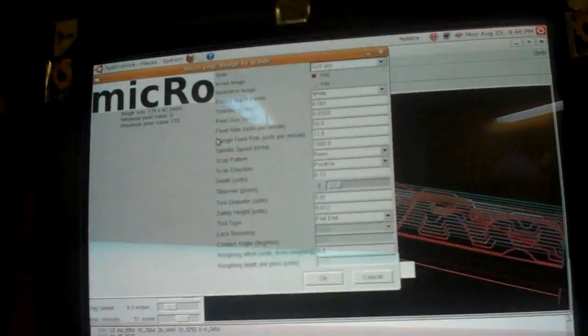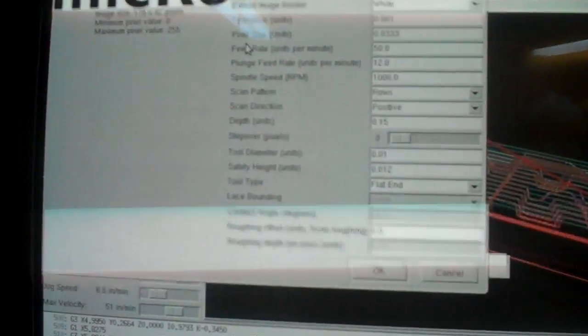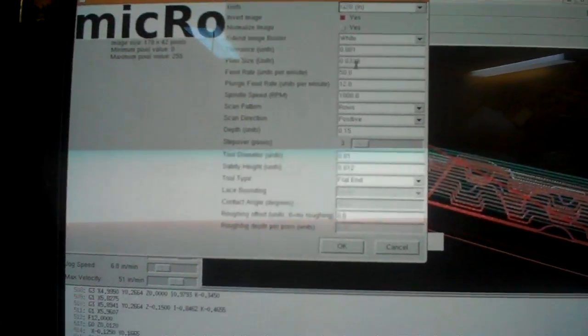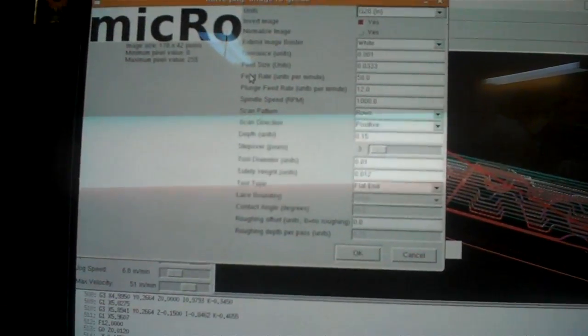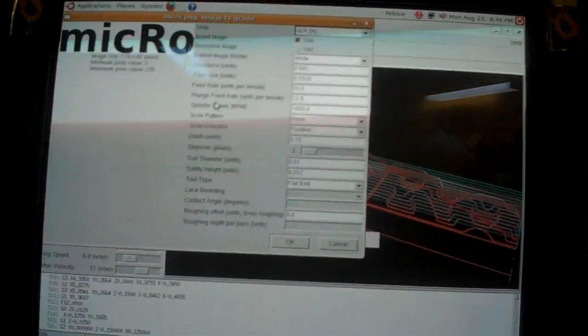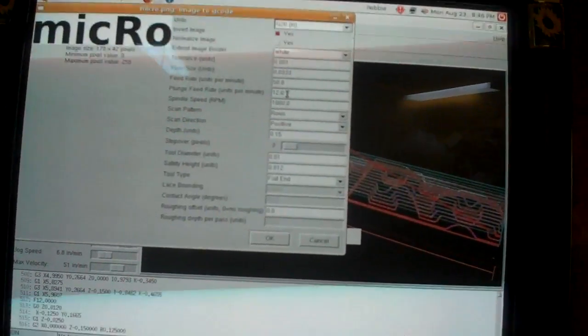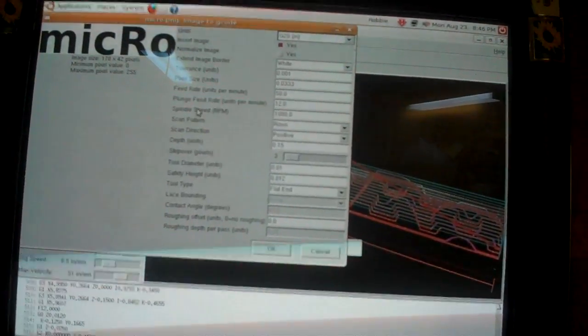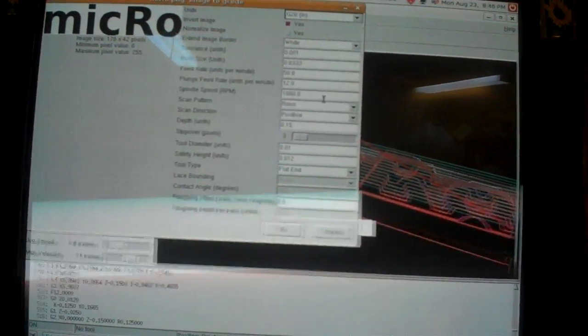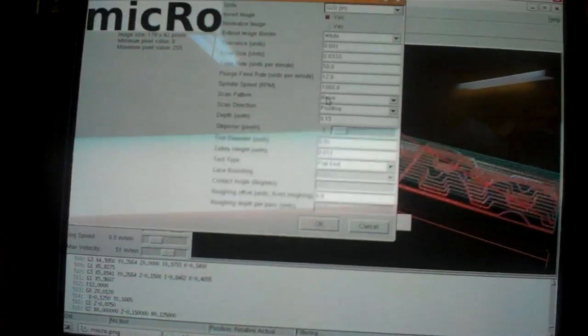Since I'm just drawing, feed rate is 50. The plunge feed rate, 12 units per minute. Spindle speed, who cares? Can't control that right now. I don't have that set up.